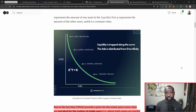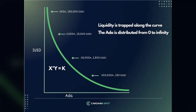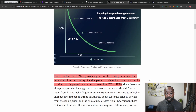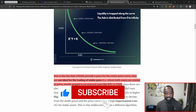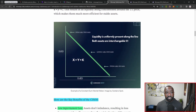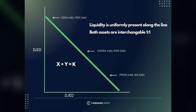When it comes to AMM, because you're typically trading two tokens with varying prices, they use what is known as the constant product AMM model. This model is perfect when trading assets that don't have the same value. However, because the CPMM model provides a price for the entire price curve, it's not ideal for the trading of stable pairs — assets that have the same price or are pegged to the same value. So stable swaps use a different model known as the constant sum market maker model.